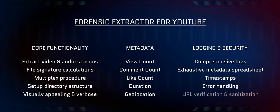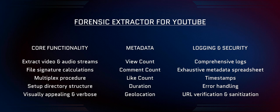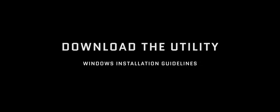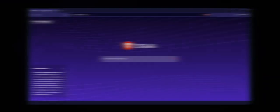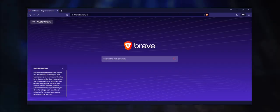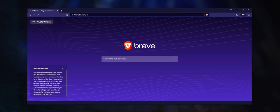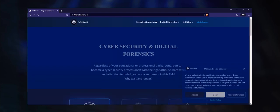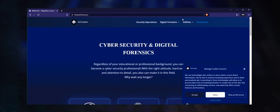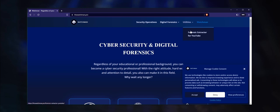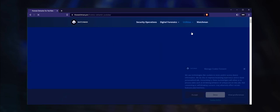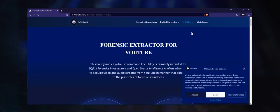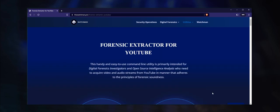And the utility verifies that all URLs conform to the specified pattern and, if required, sanitizes them. To get your free copy of Forensic Extractor for YouTube, please head over to watchman.pro and select Utilities from the header.